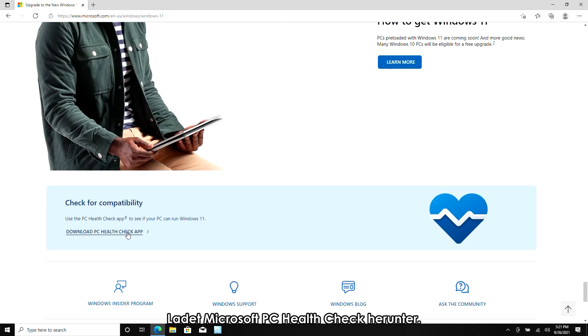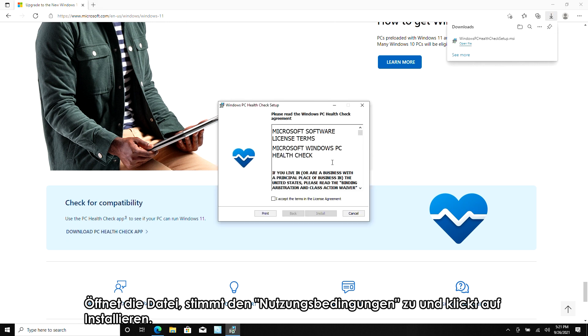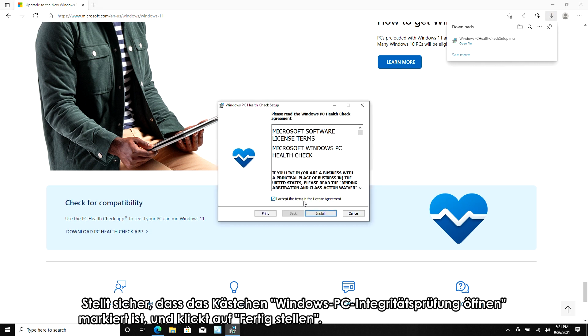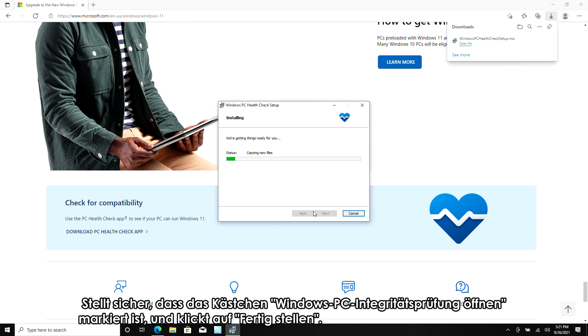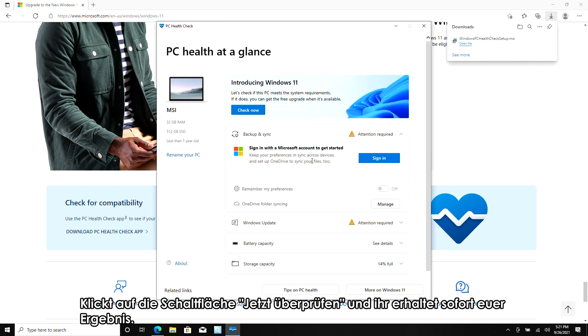Download Microsoft's PC Health Check. Open the file. Press agree to the terms of service and click install. Make sure the box that says open PC Health Check is checked and click finish. Click the check button and you'll instantly get your result.